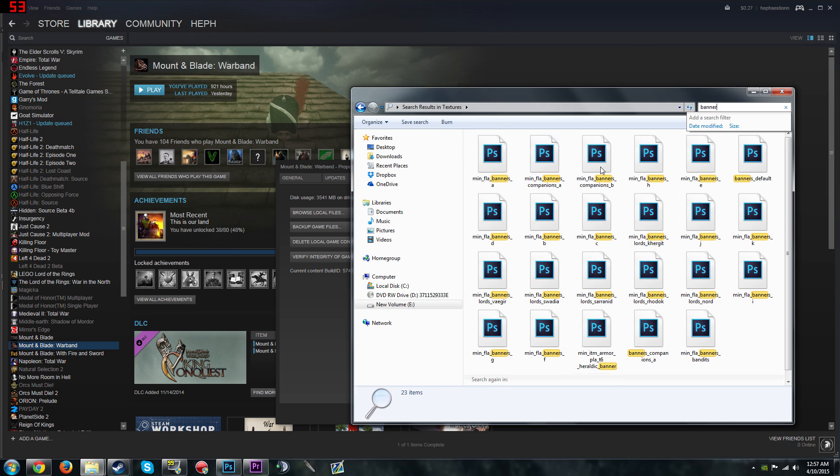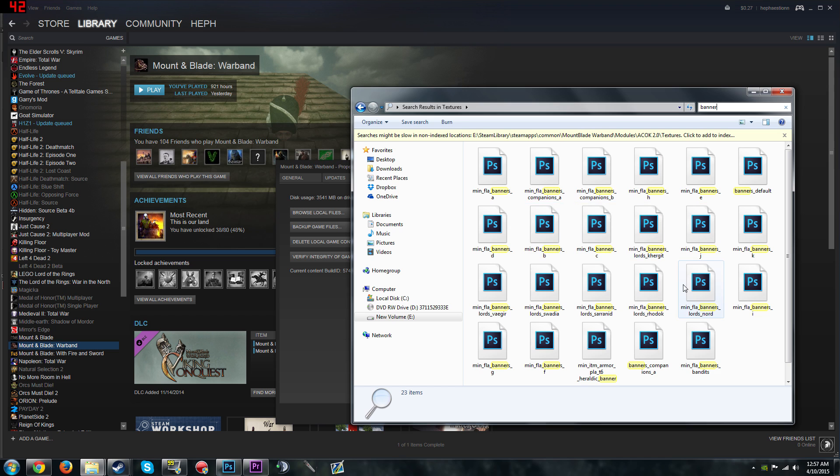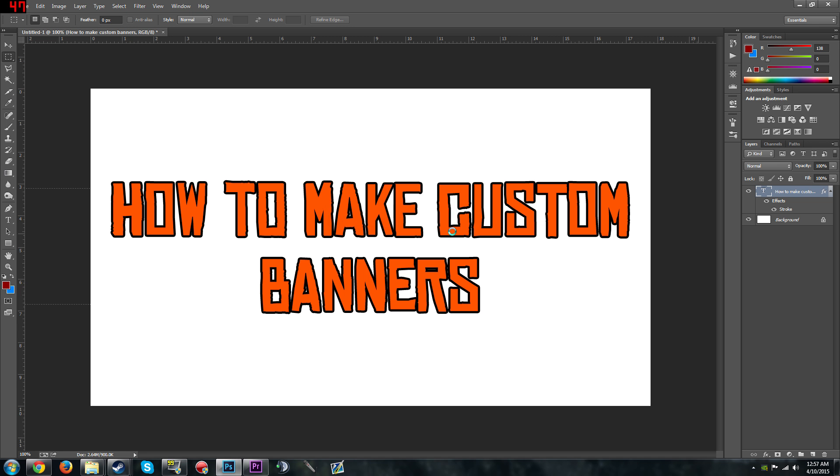So you're looking for these type of files, it's different for each mod, but it's normally like this. They've got the D, the B, the C, blah, blah, blah. Let's just pick this one here. Yes, and press OK. Actually no, that's a bad one.